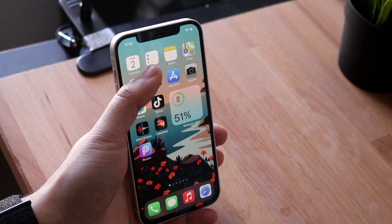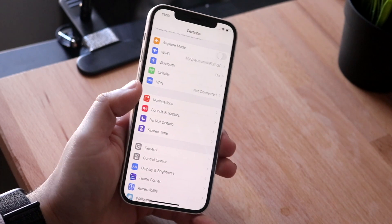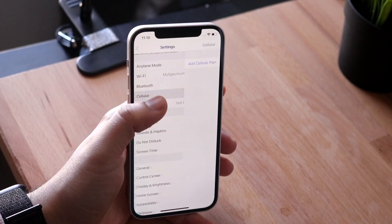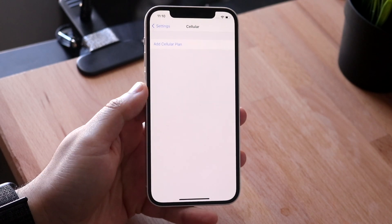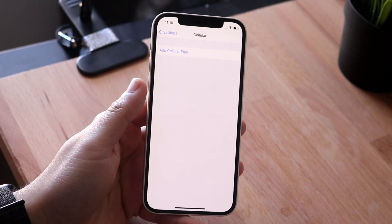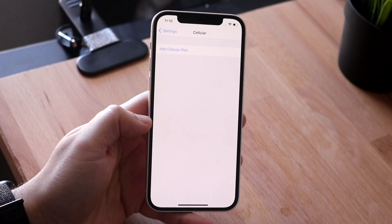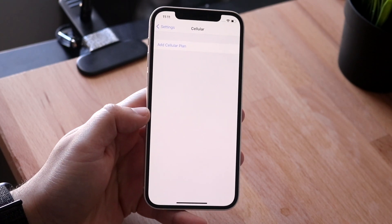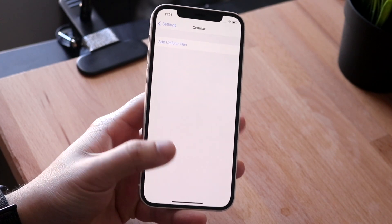If you do have a SIM card installed but it's not working, go into your Settings and find the cellular signal option — tap on it and make sure your cell signal options are showing. For example, if you have T-Mobile it should show your plan details. If it doesn't show that, you may have to re-insert your SIM card.